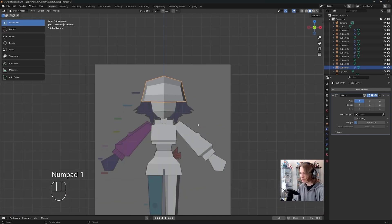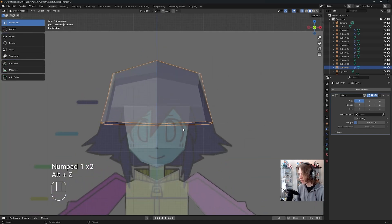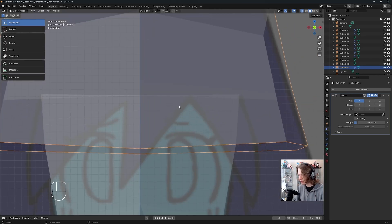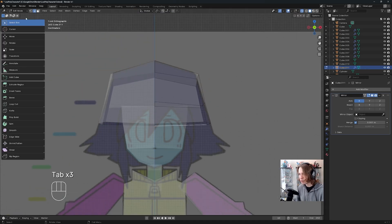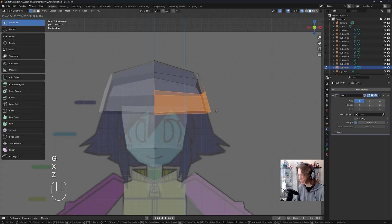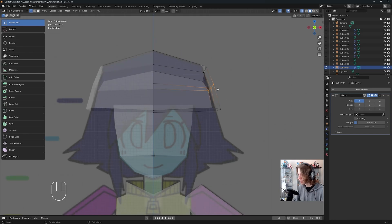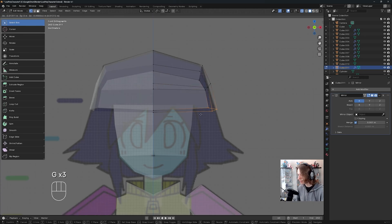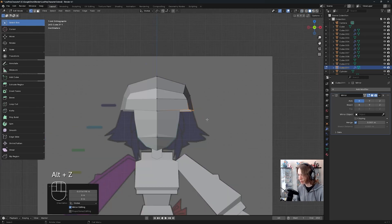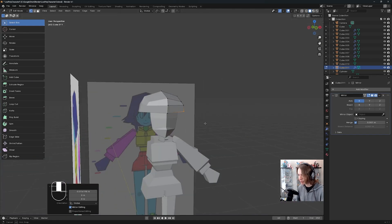As you might have noticed, if we go to our front view and press Alt+Z, the bottom of our hair is ending too low — it should be ending where the bang starts. We're going to fix that proportional error by going to vertex select, box-selecting all these verts and pressing G+Z to move them up, then box-selecting and moving them in to line things up with our reference a little more.